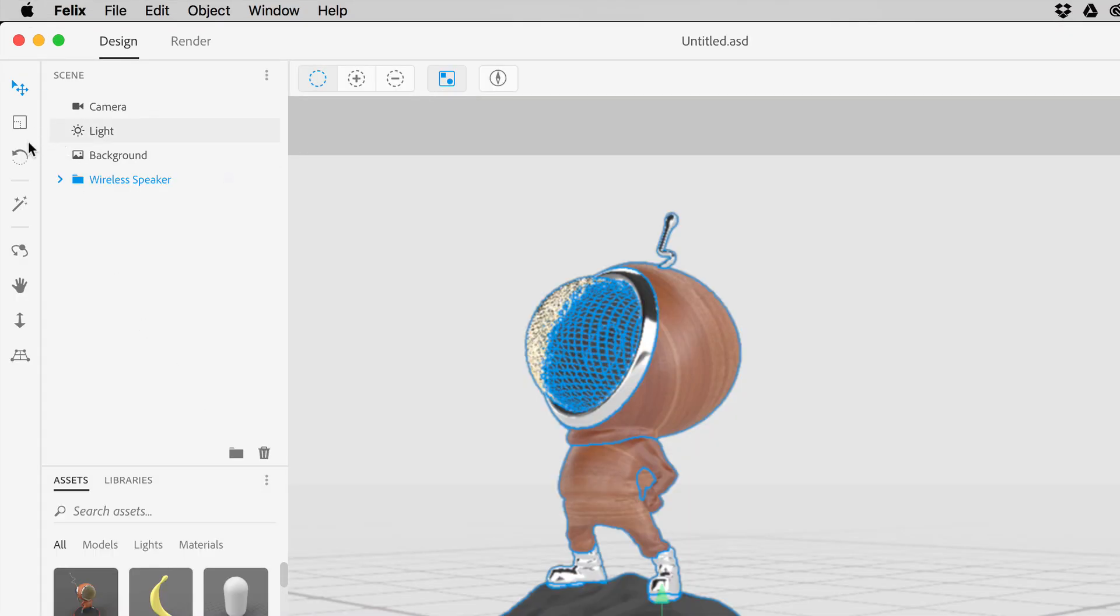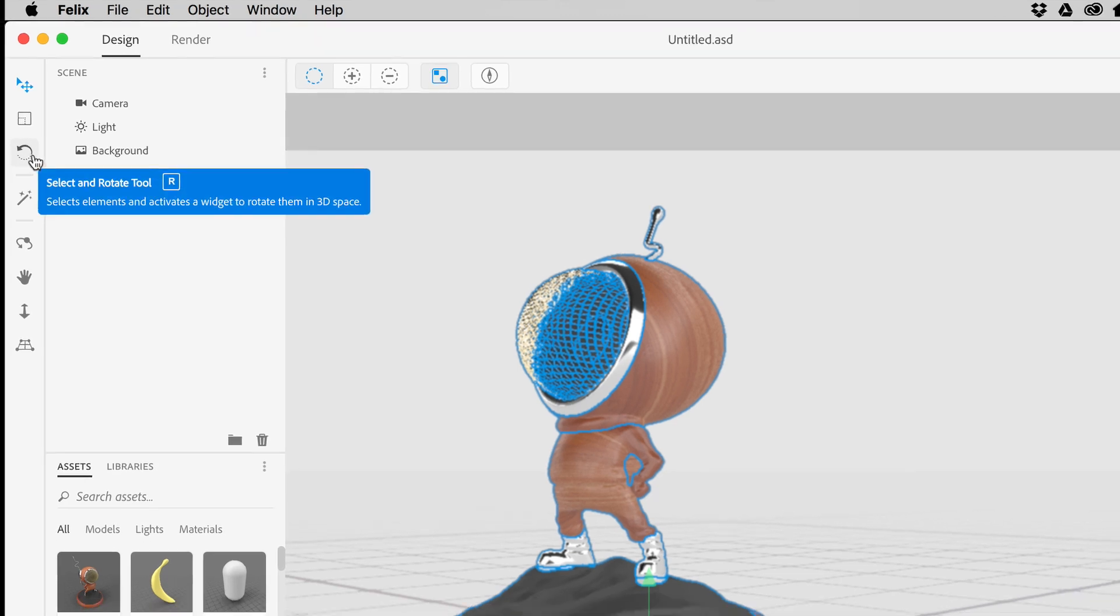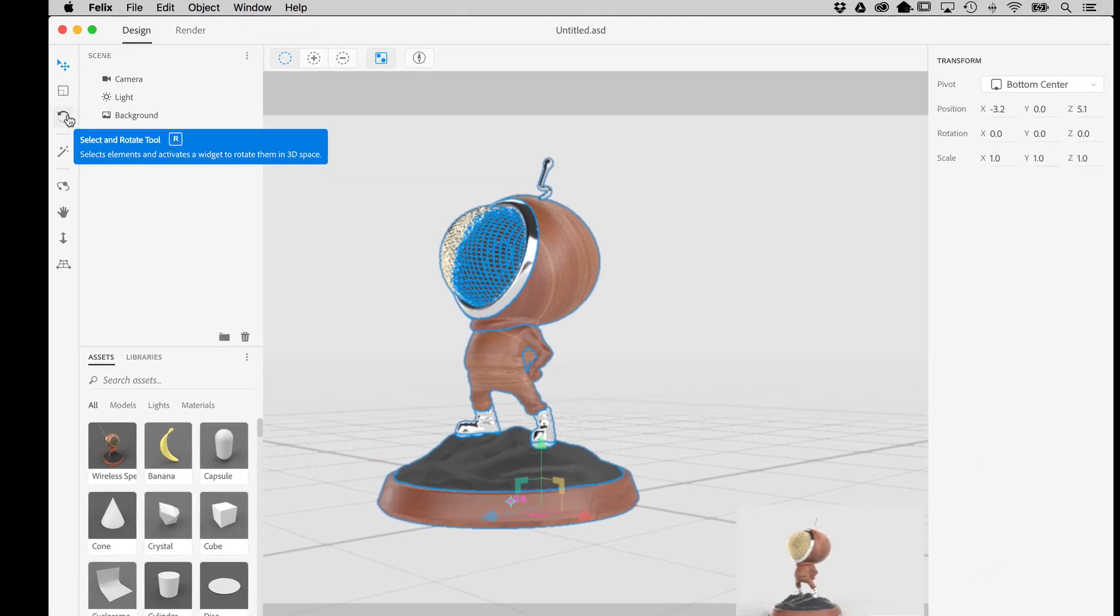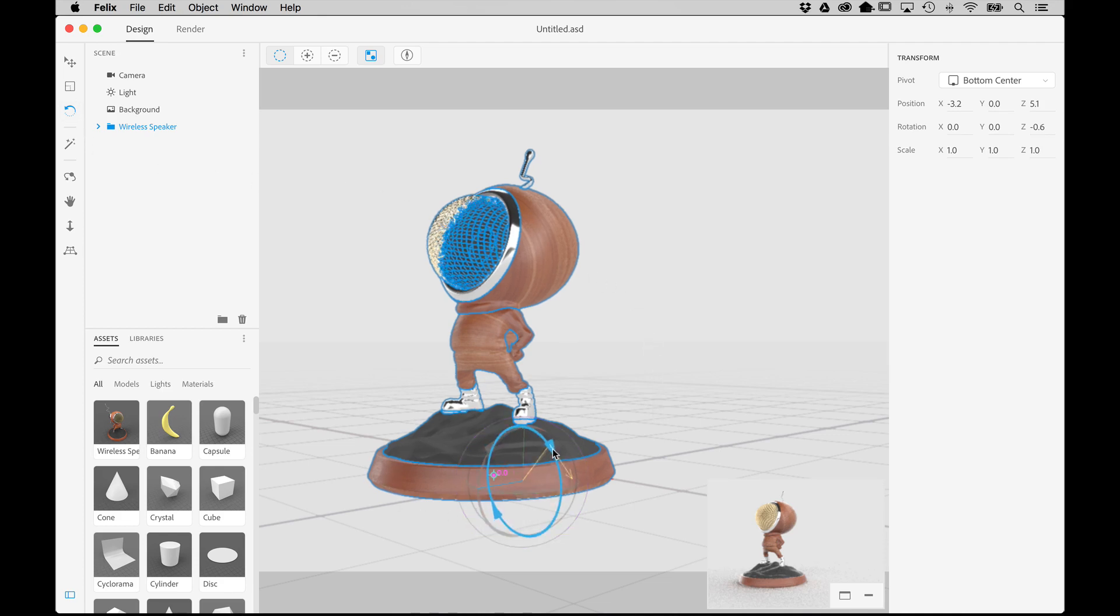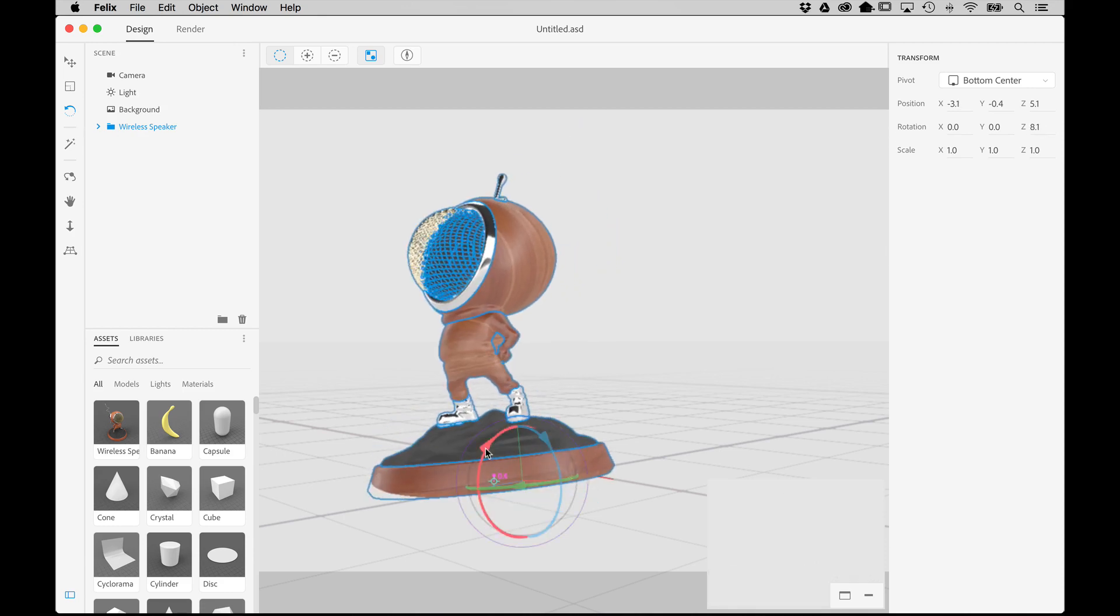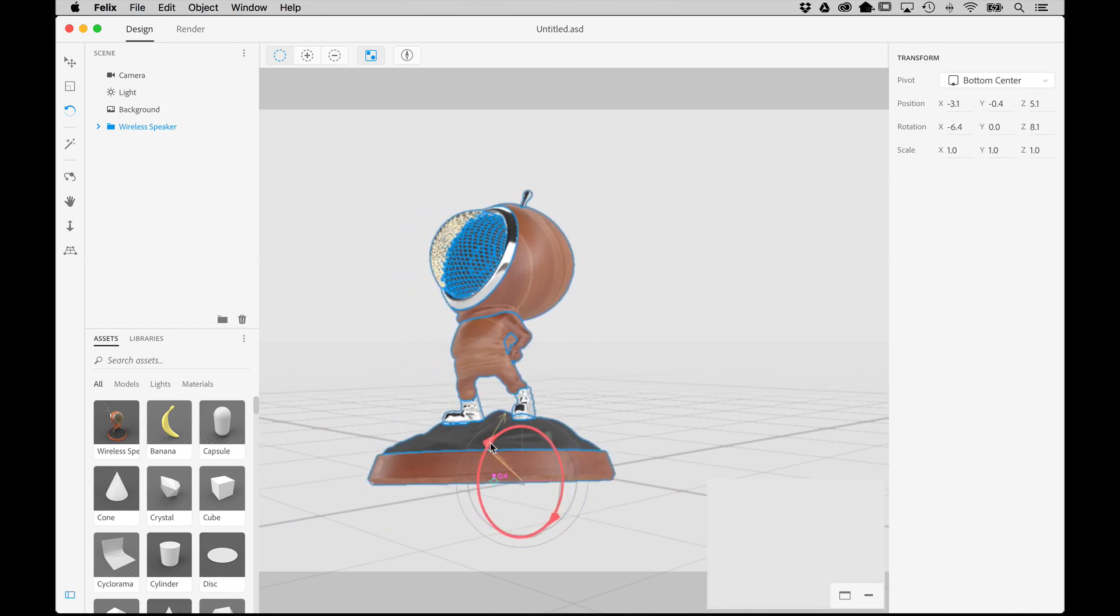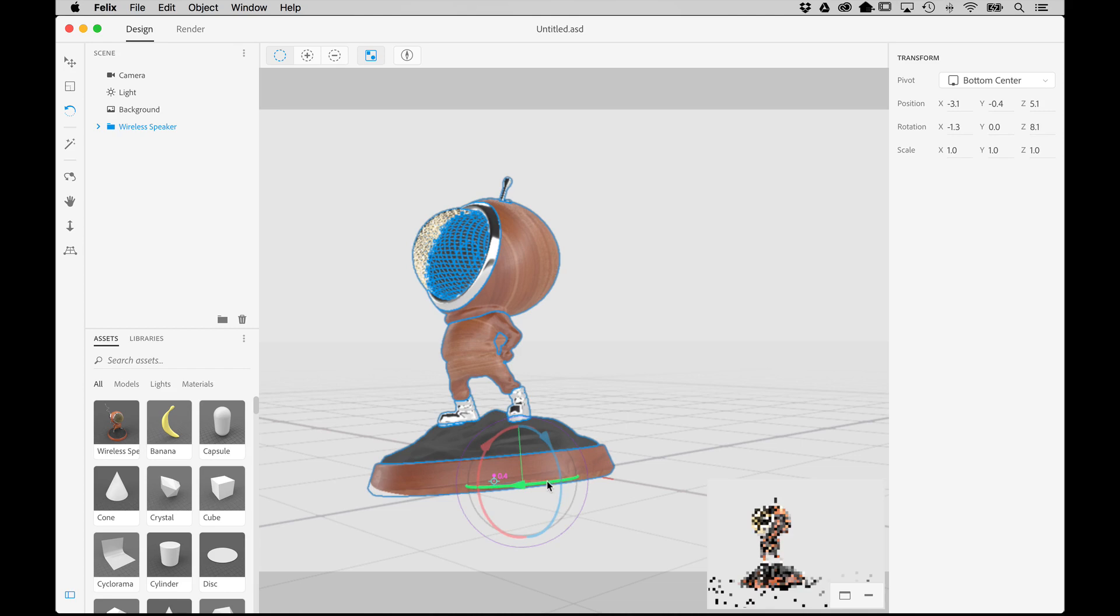The Rotate tool allows for better positioning by letting you rotate the objects on any specific axis. Simply activate it by selecting it or pressing the letter R. Select the object you want to rotate, then simply place the cursor over the rings of the Rotate widget, then click and drag to adjust the rotation on that axis.